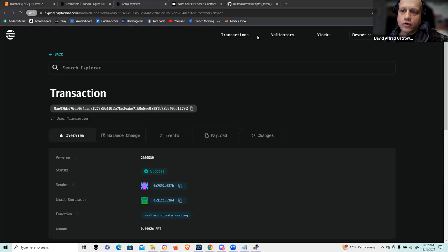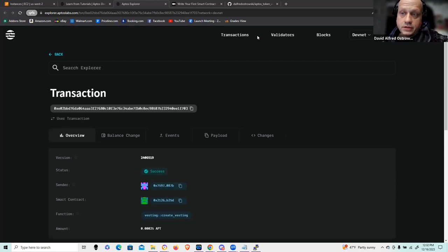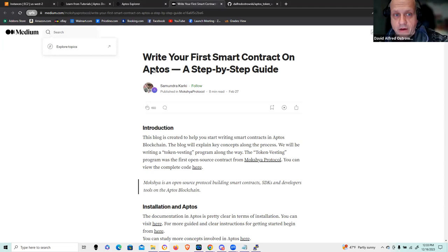Hello, everyone. D. Alfred Ostrowski here. In this recording, I'm going to be giving a demonstration of token vesting using the Move programming language and being driven by TypeScript. I'll be doing this on the Aptos development framework as usual, and I'm going to be following an example in this presentation from this Medium article that I found — writing your first smart contract on Aptos, a step-by-step guide by Samundra Karki.